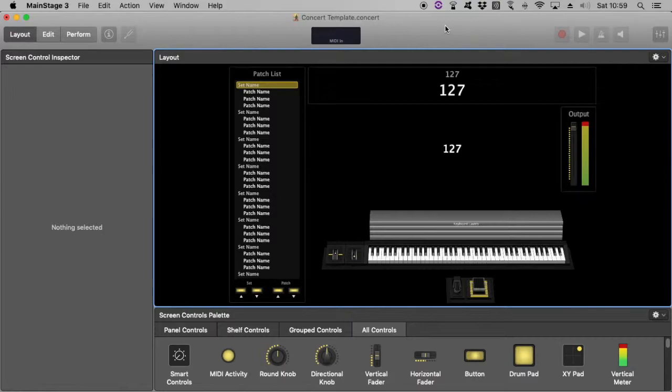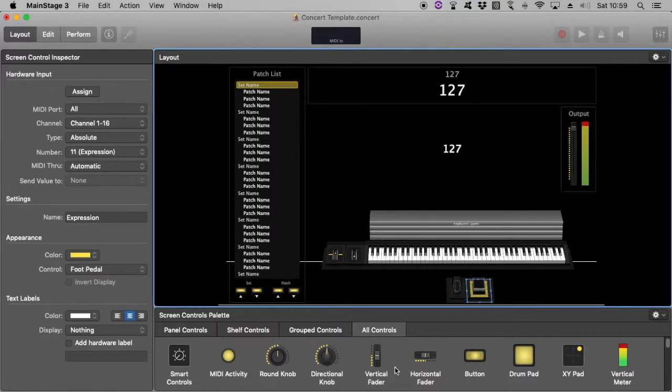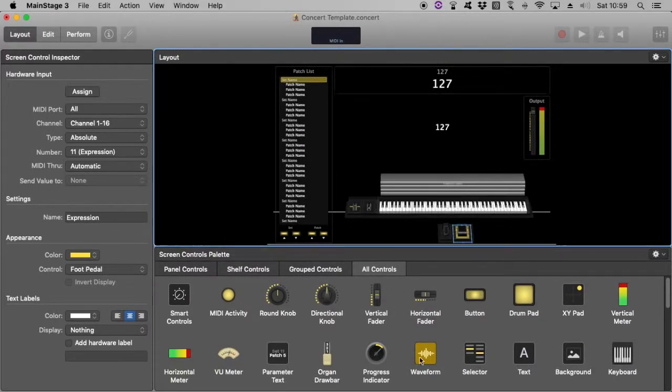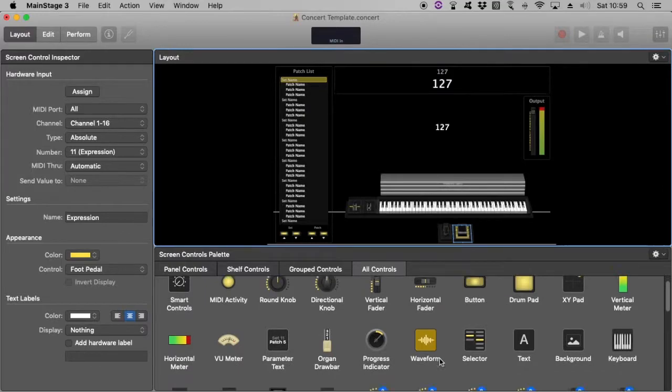And essentially, guys and girls, that's my template that I use. It's got my Expression Pedal. I might like to add a Foot Switch Pedal in there as well. That will help me for patch changes later on.